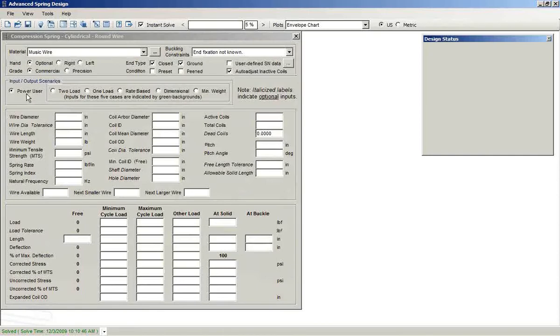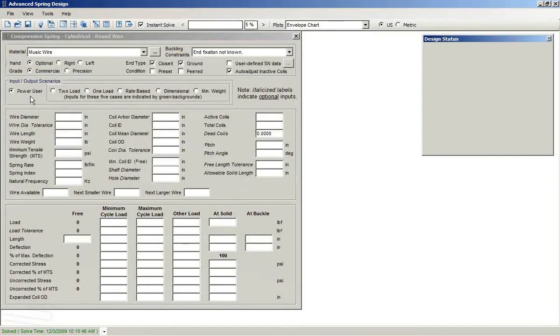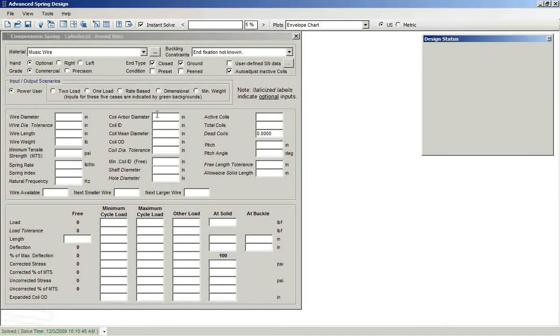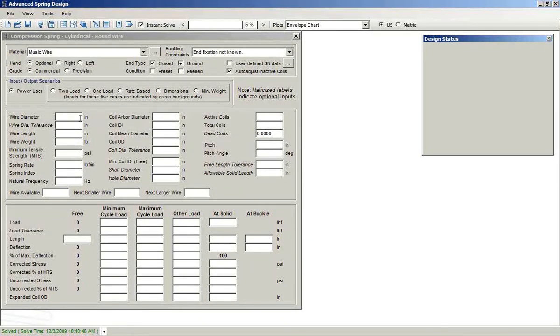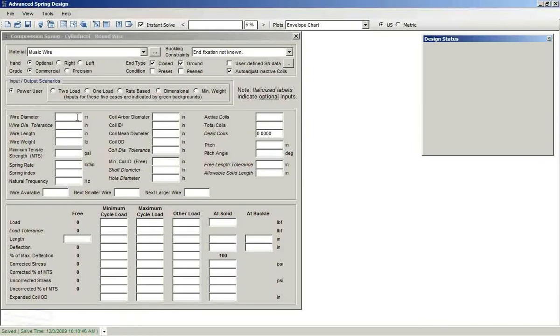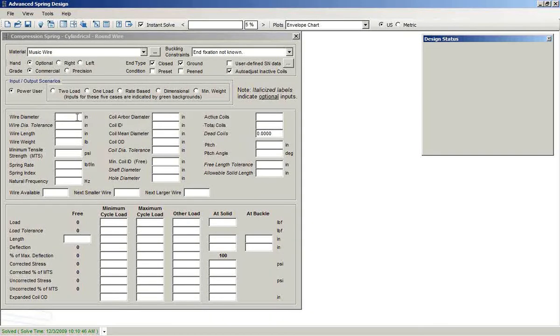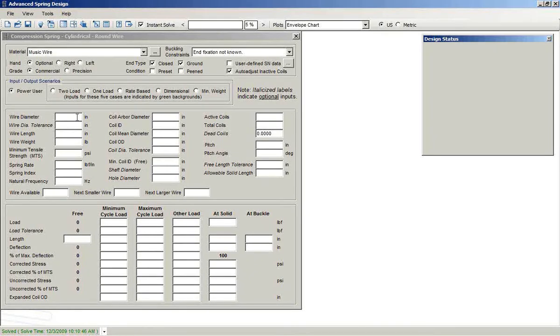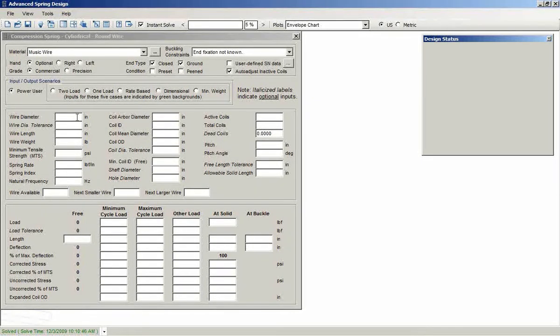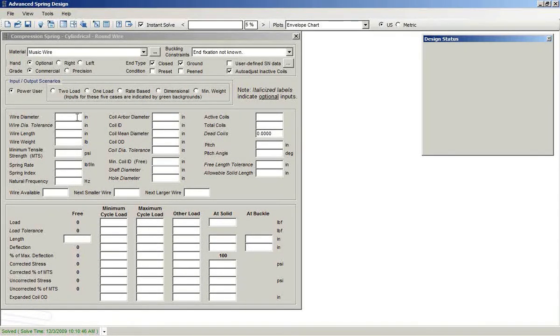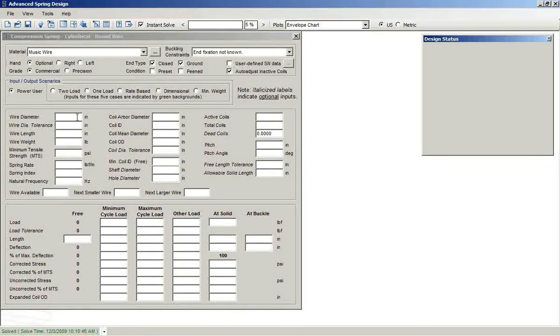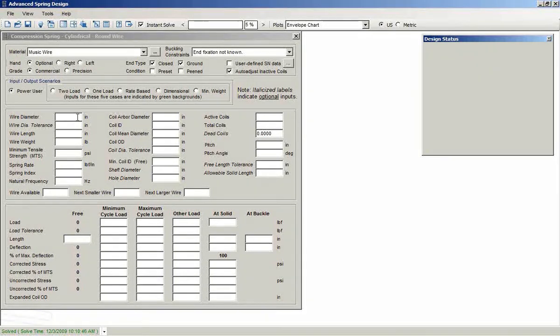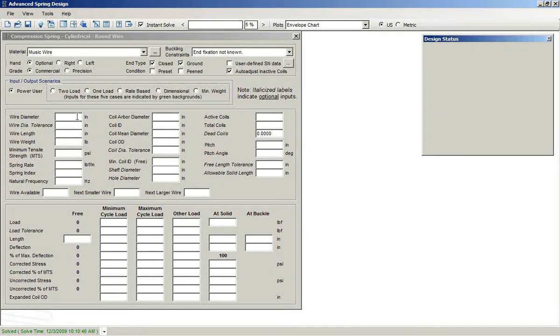At this point, you default to what we call power user mode. Power user mode, as you make inputs, the software does the calculations and solves what it can. So you're free to enter whatever you want, and the software will solve the equations forward, backward, however necessary in order to give you the solutions.